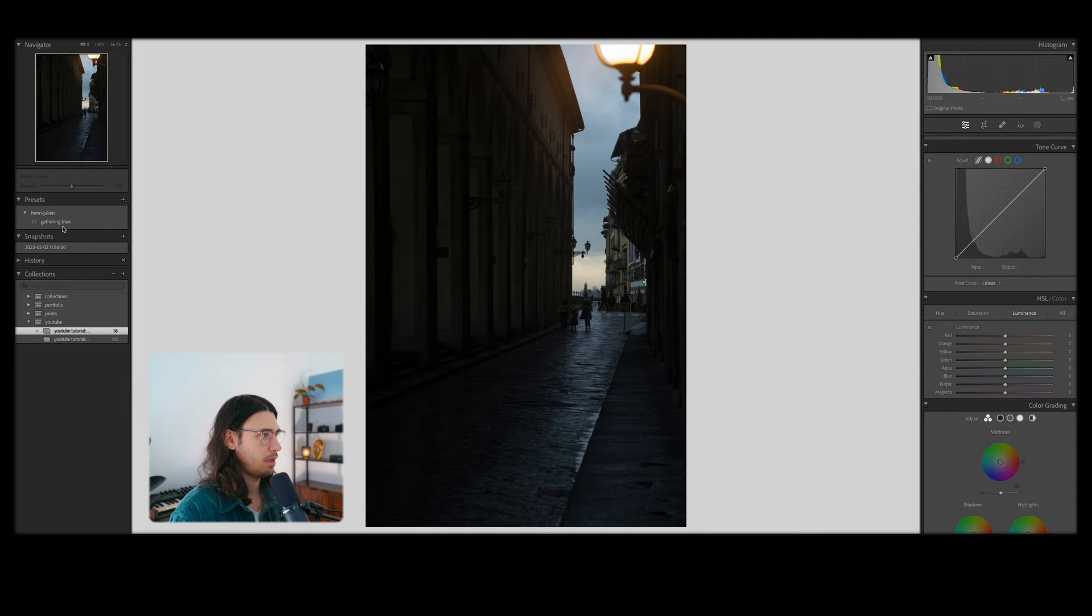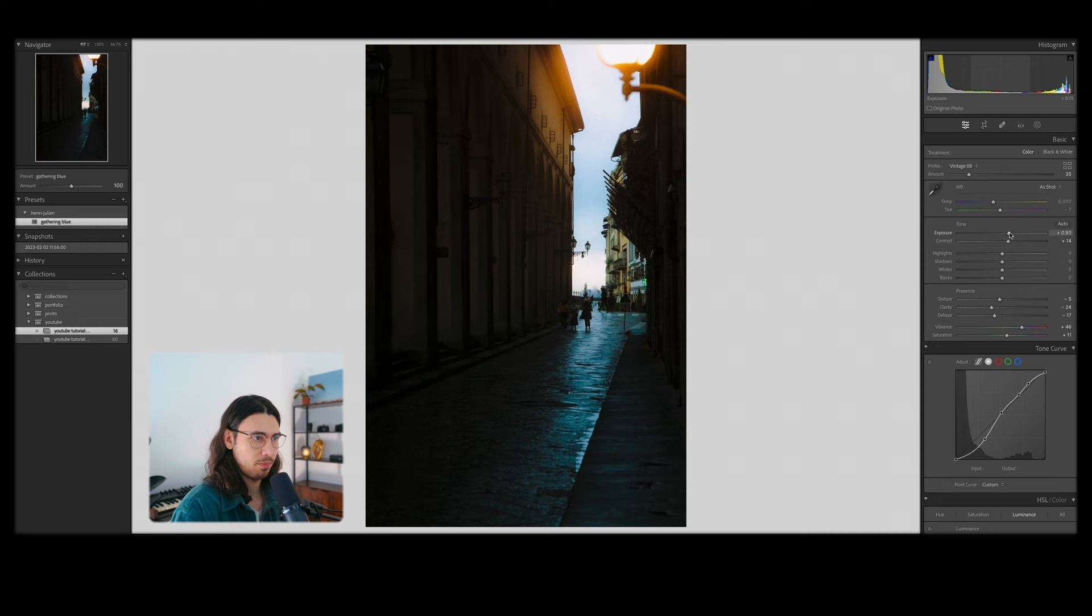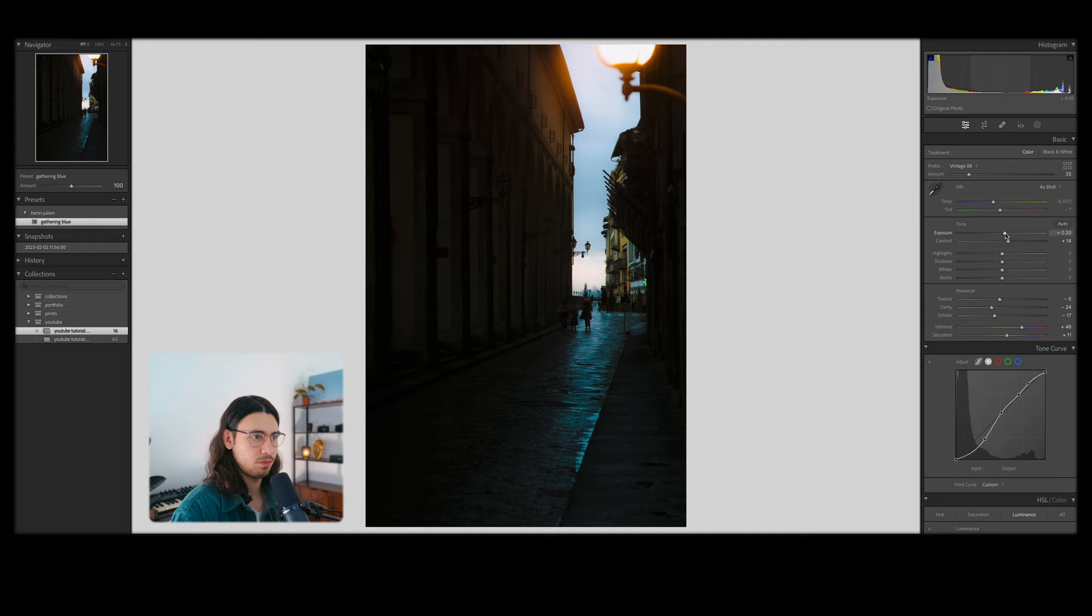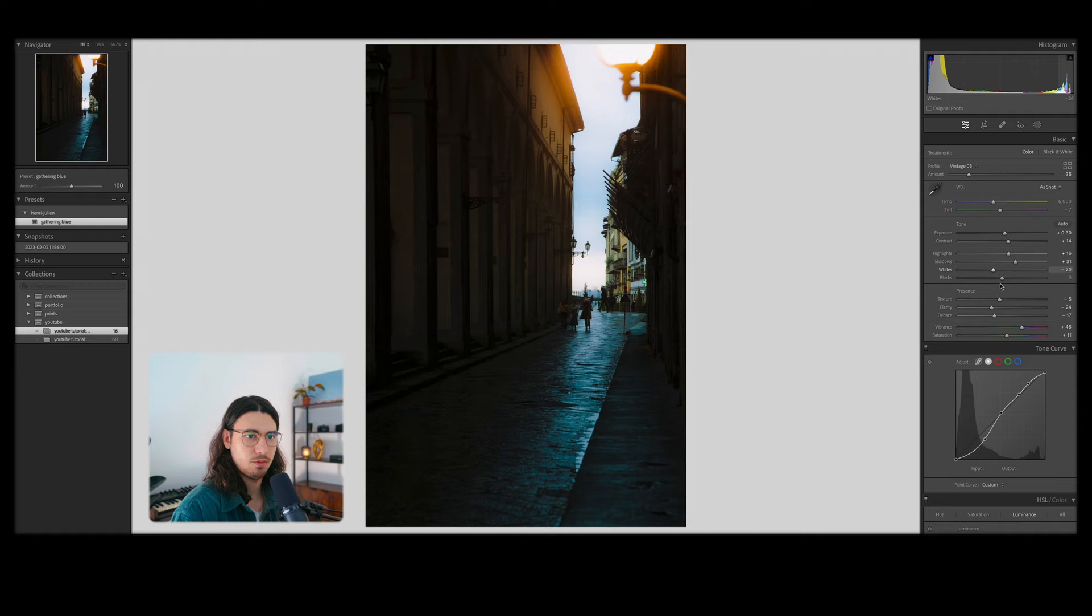In this case, we have quite a dark image, so I think we're going to push the exposure a tiny bit here. We don't want to blow out the background there or the light, so I think just about 0.3 should be good. And here we're actually going to pull up the shadows a tiny bit, pull up the highlights and then bring back the whites. Blacks are sitting pretty well right here. If anything, we might give them a tiny bit of a boost.